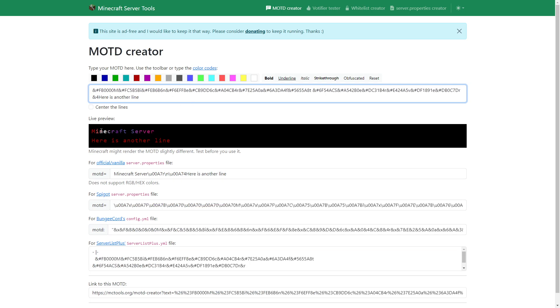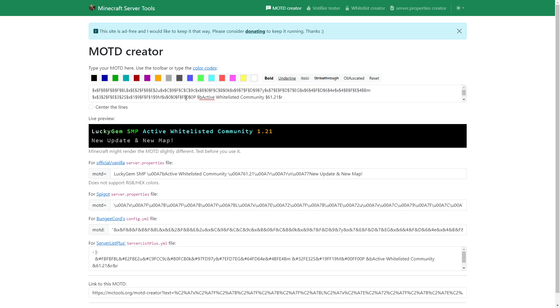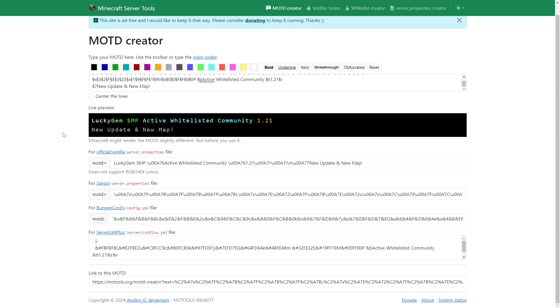And as you can see, it's a gradient. So this is what I've got set up for the Lucky Gem server. Now these things here are the color codes. This is the gradient for the Lucky Gem SMP and the rest are just different colors.